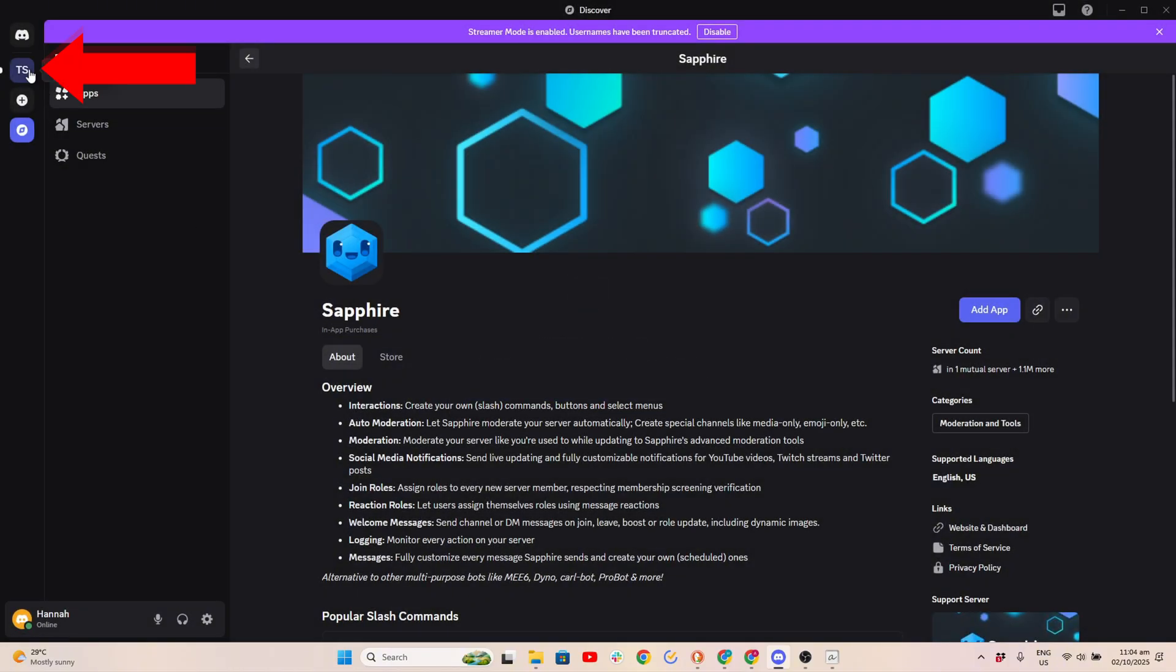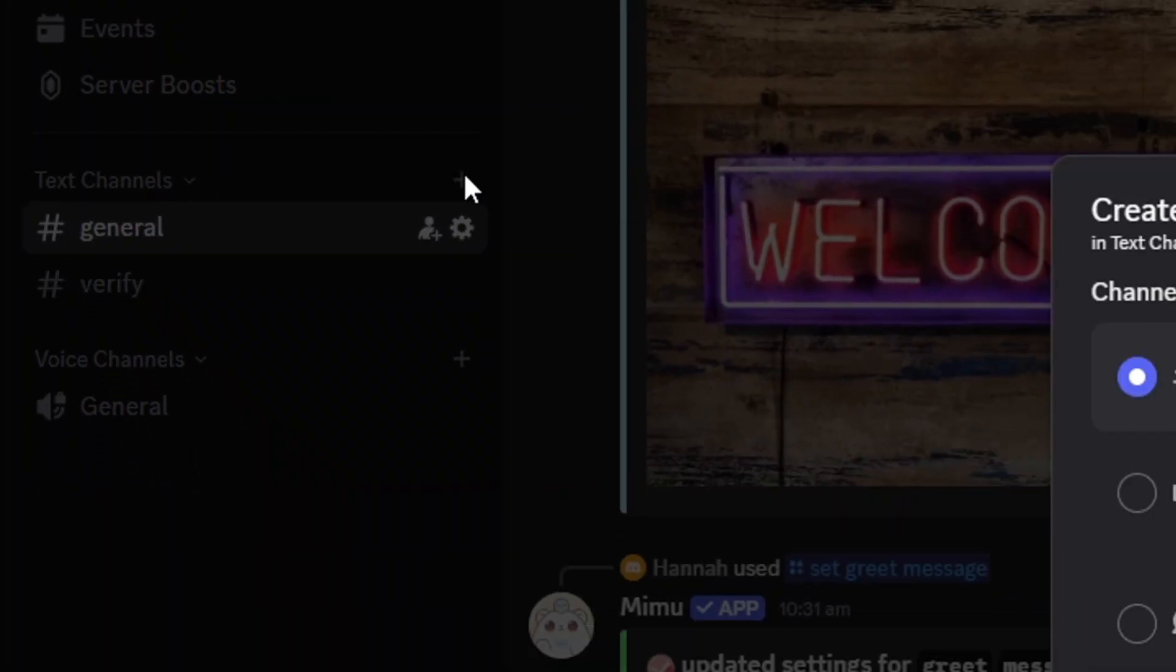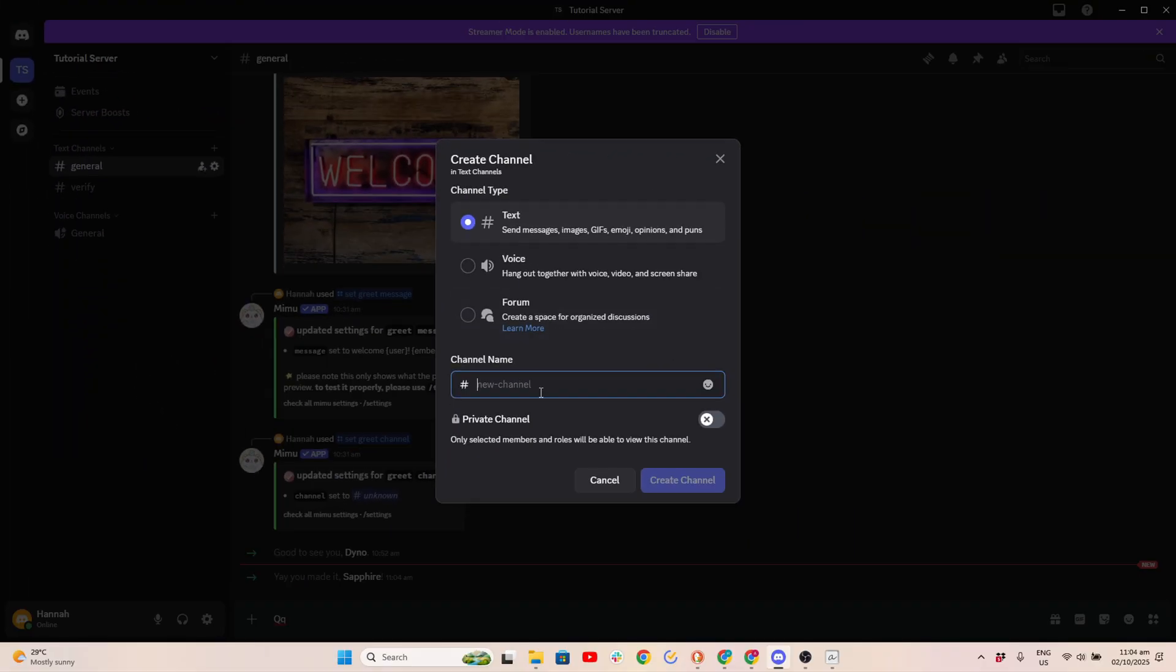Next, go to your server. Click the plus sign, type your channel name, and click Create Channel.